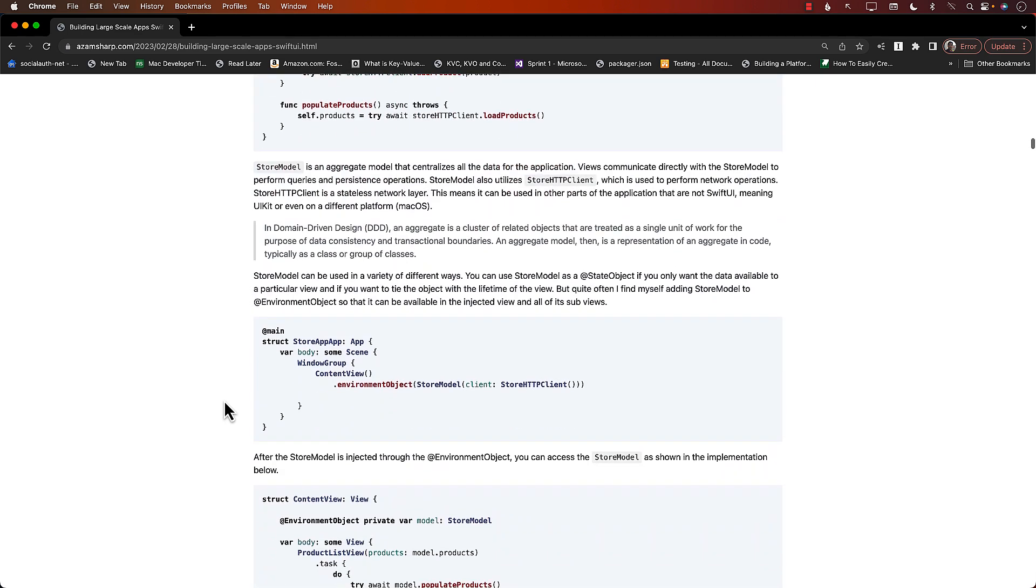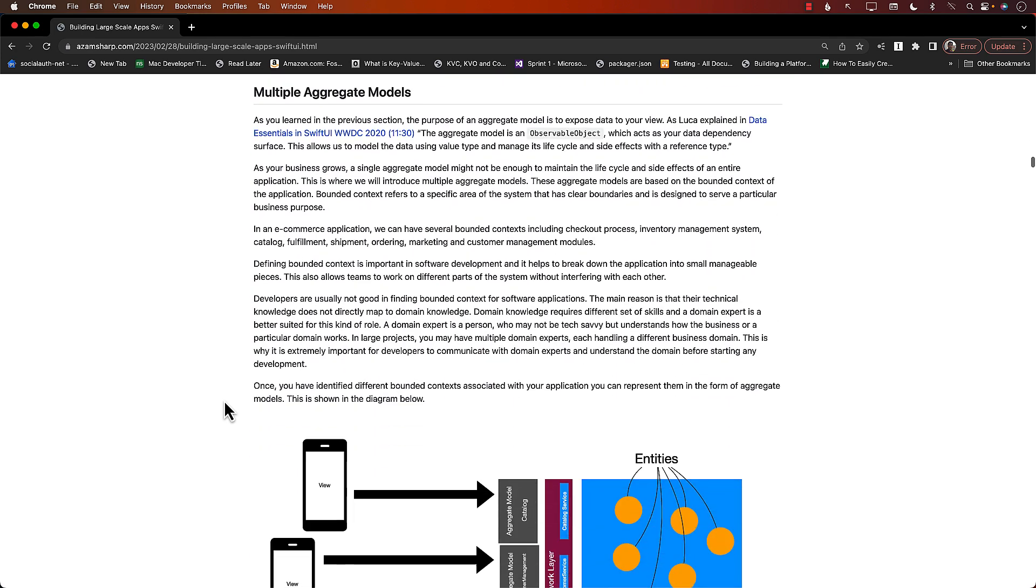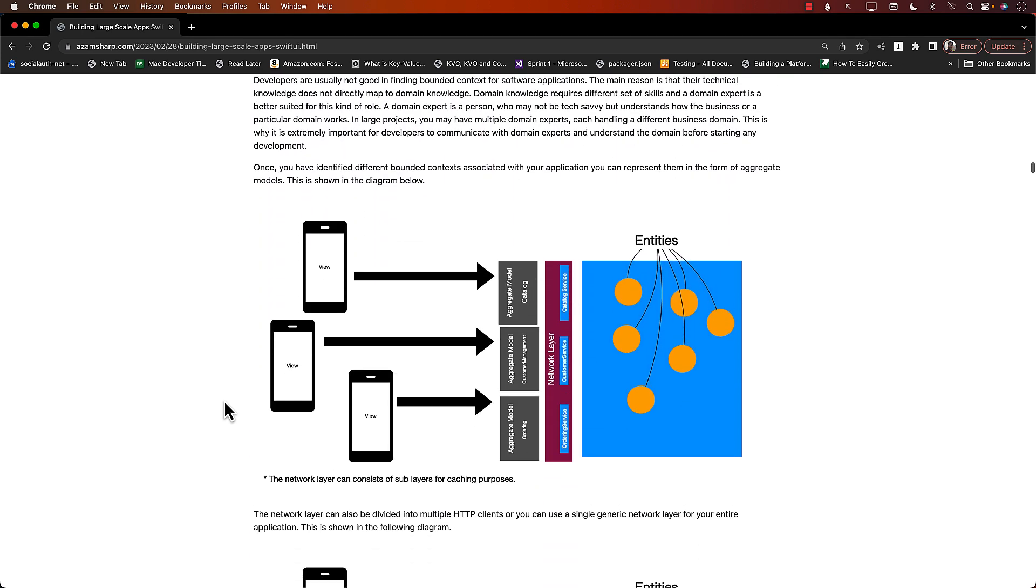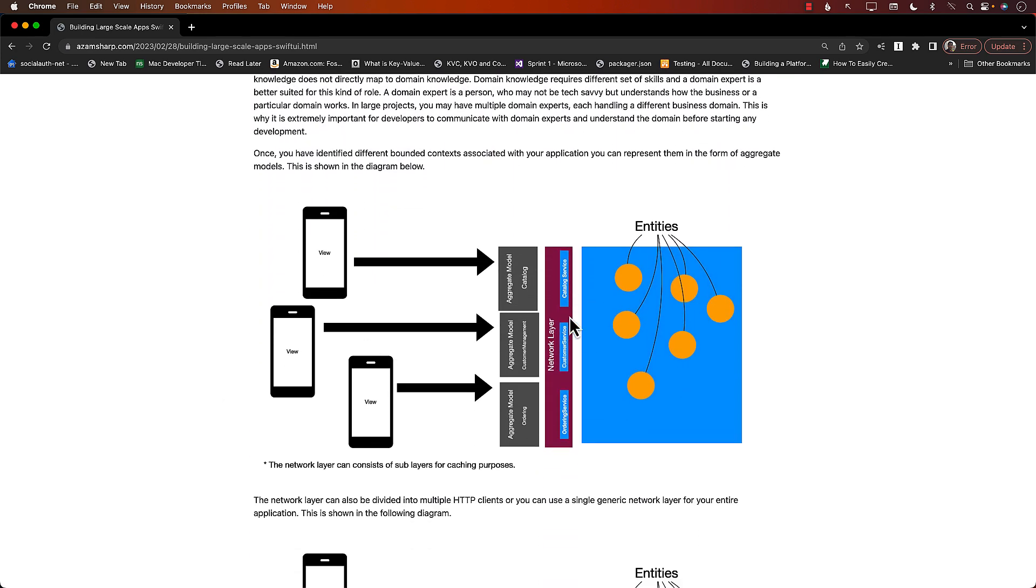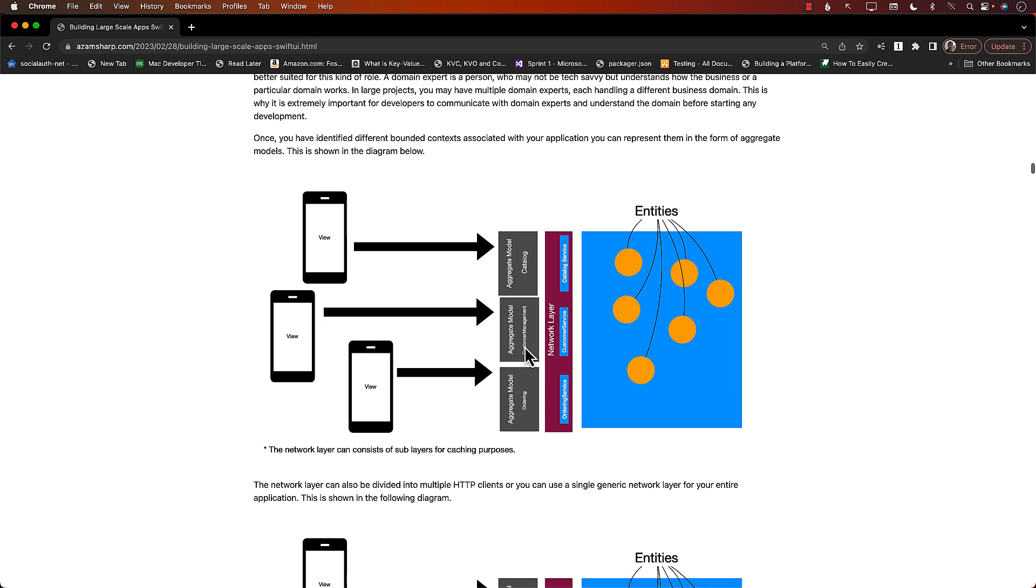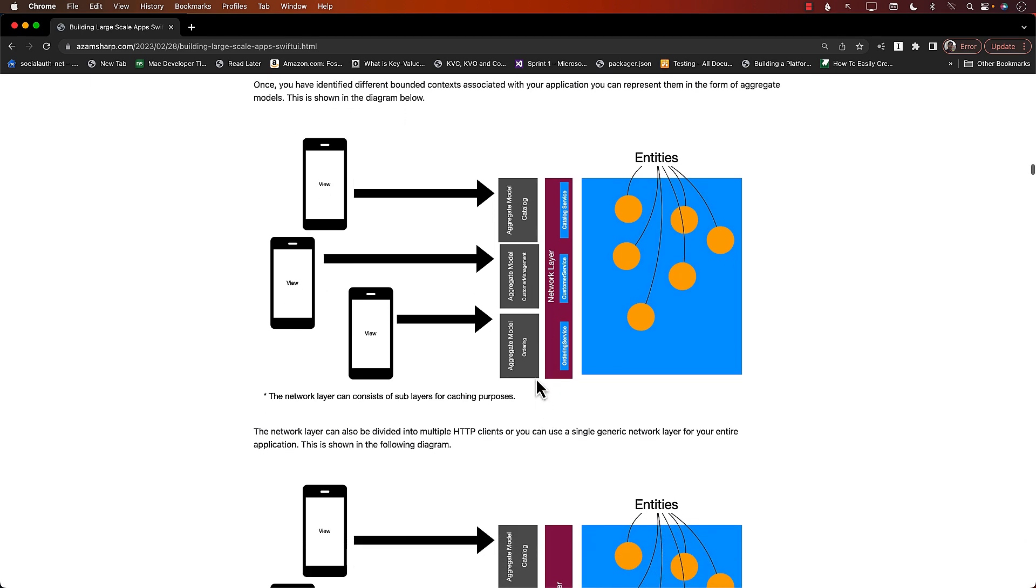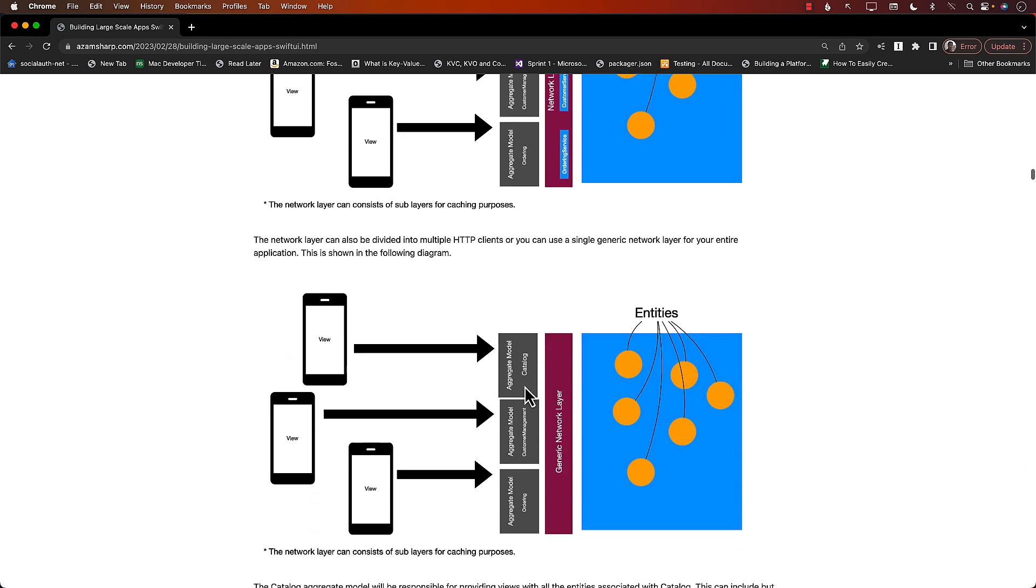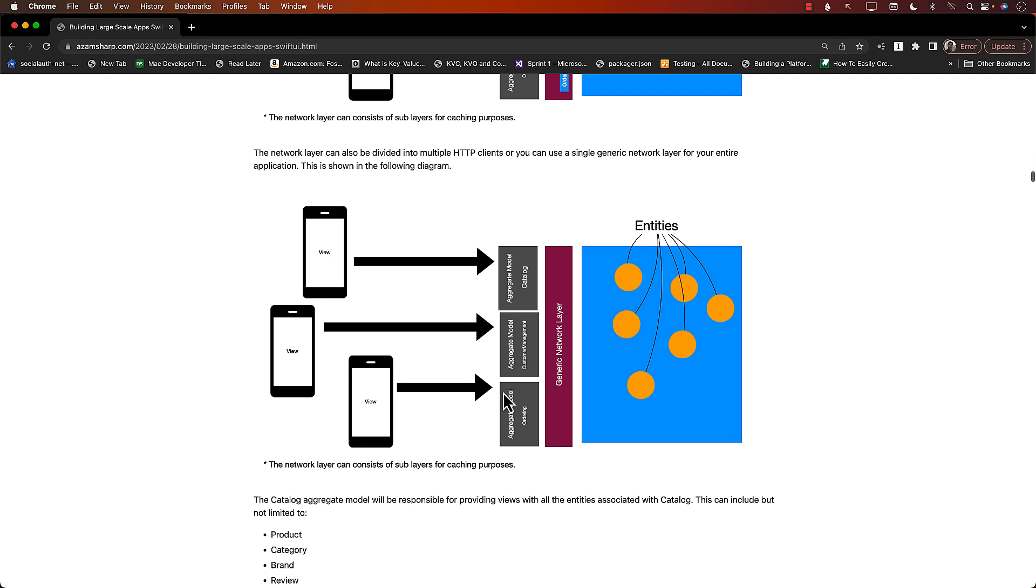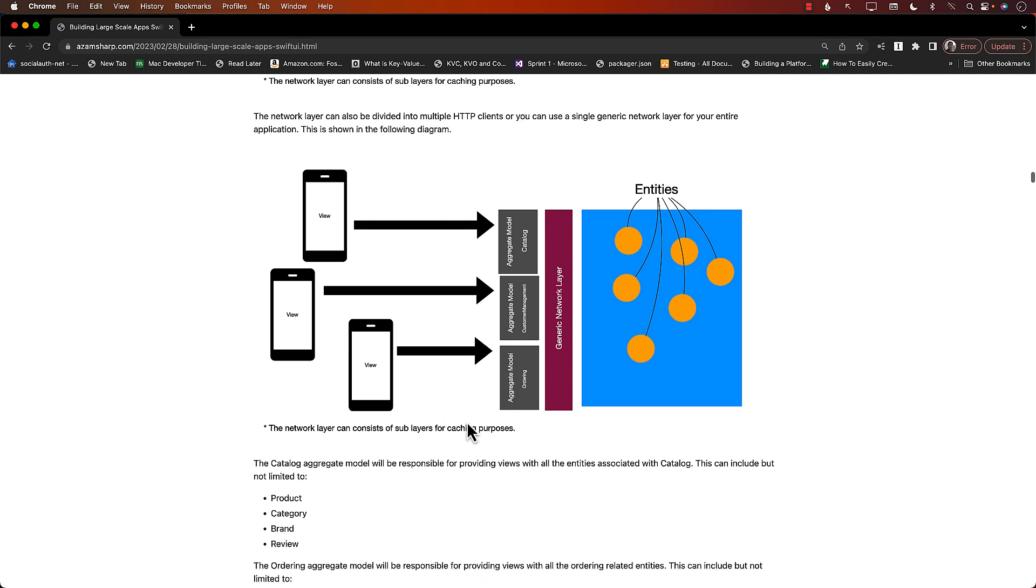So how do we tackle that? Multiple aggregate models. You simply go ahead and divide it into multiple models based on the behavior that they're providing. So let's say you're working in an e-commerce application, then you can have a model for catalog, you can have a model for customer management, you can have ordering.